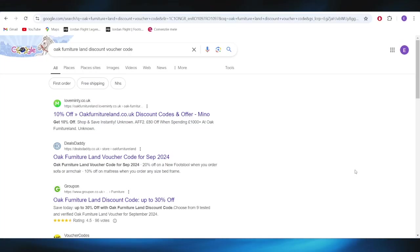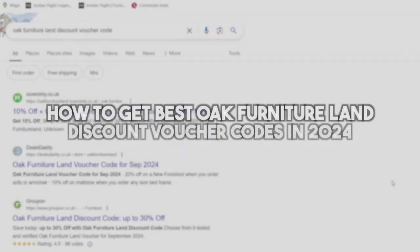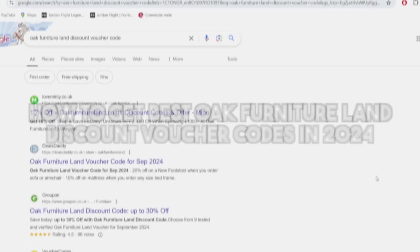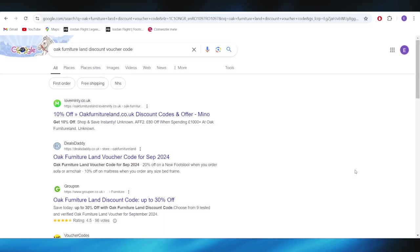In today's video, I'm going to show you how to get the best Oak Furniture Land discount voucher code in 2024. This is pretty simple, so let's jump right into it.